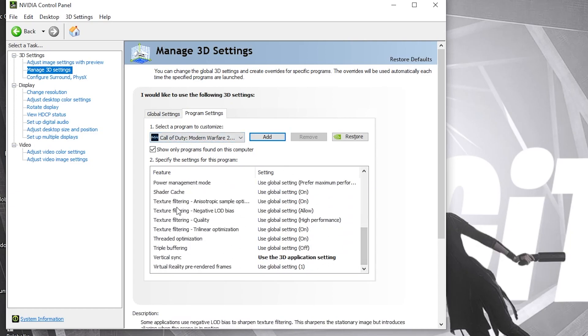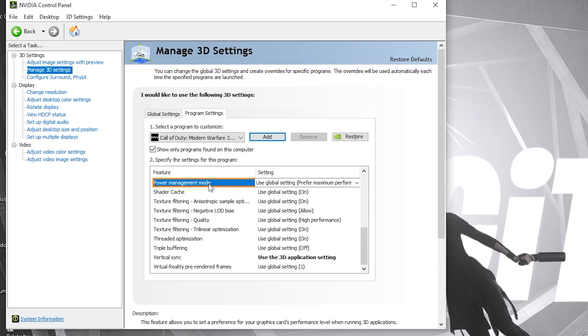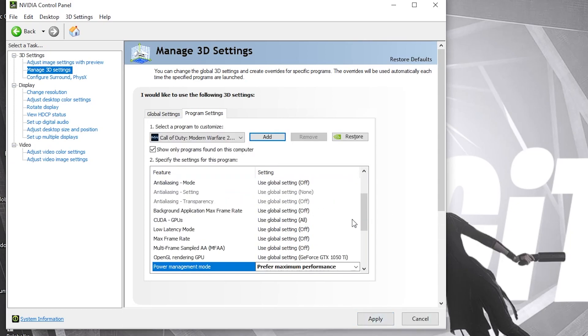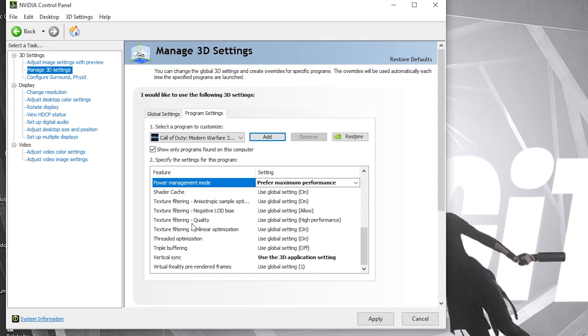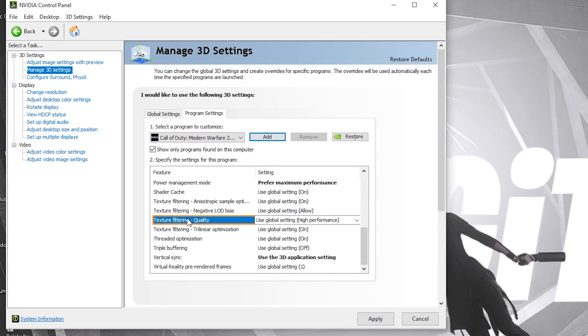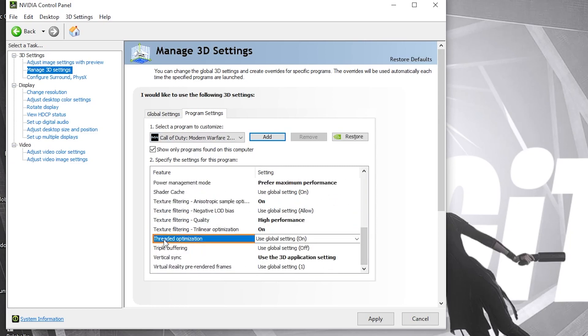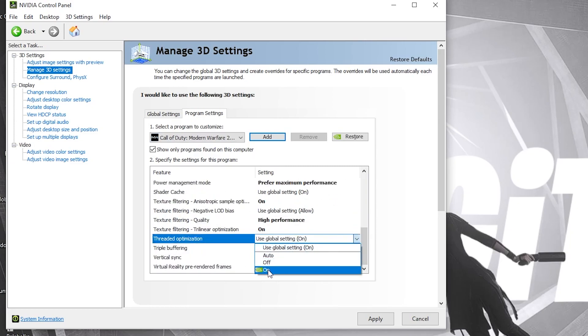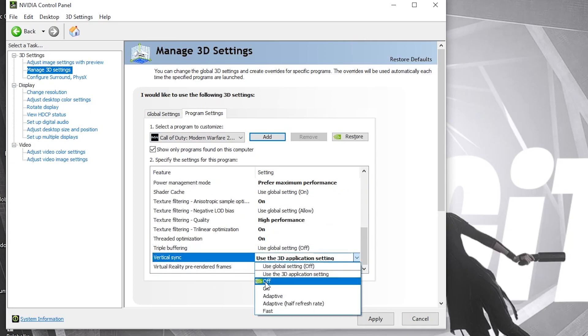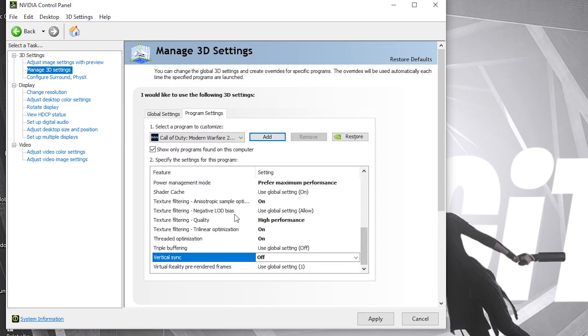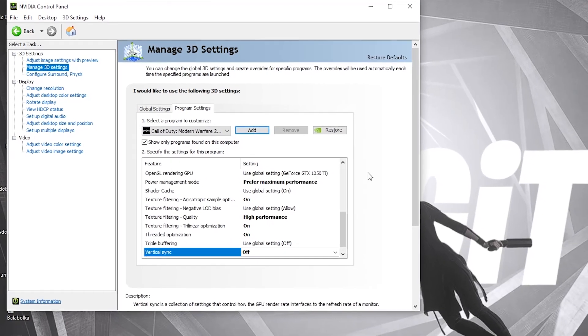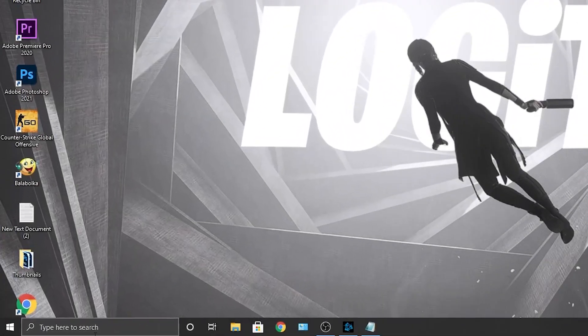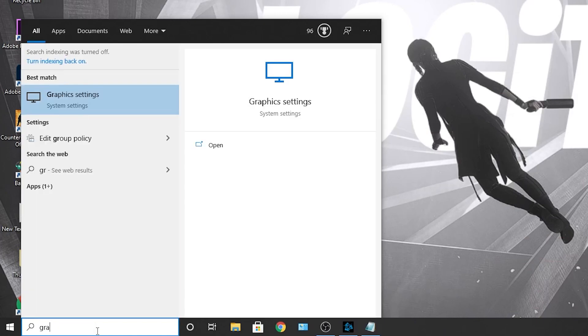When you have this here, we have to change some settings. First, go to power management mode and select prefer maximum performance. Then go to texture filtering quality and select high performance. Then go to threaded optimization and select on. Then vertical sync, select off. When you're done, press apply.